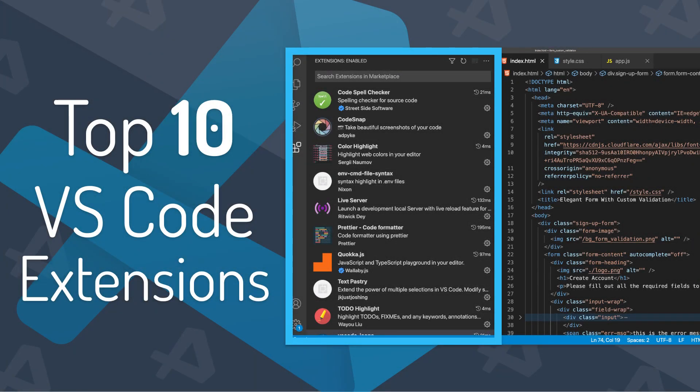What's going on everyone, my name is John and welcome back to the channel. In this video we're going to be covering 10 different VS Code extensions that you should be using to increase your productivity and just make your life a little bit easier.